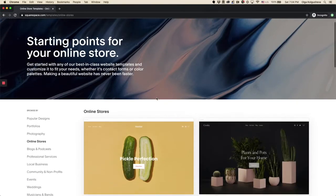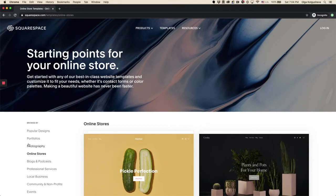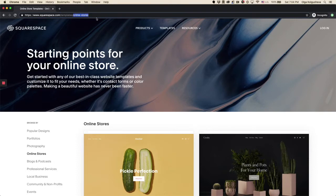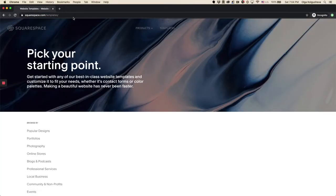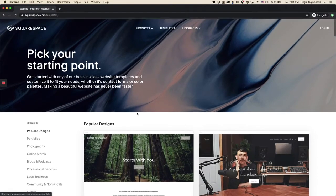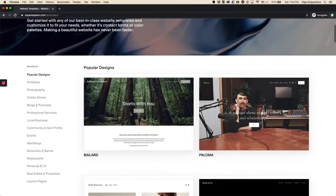So it's going to show us the category online stores. So if you go to this page squarespace.com/templates, it's just going to give you the default look of this page.